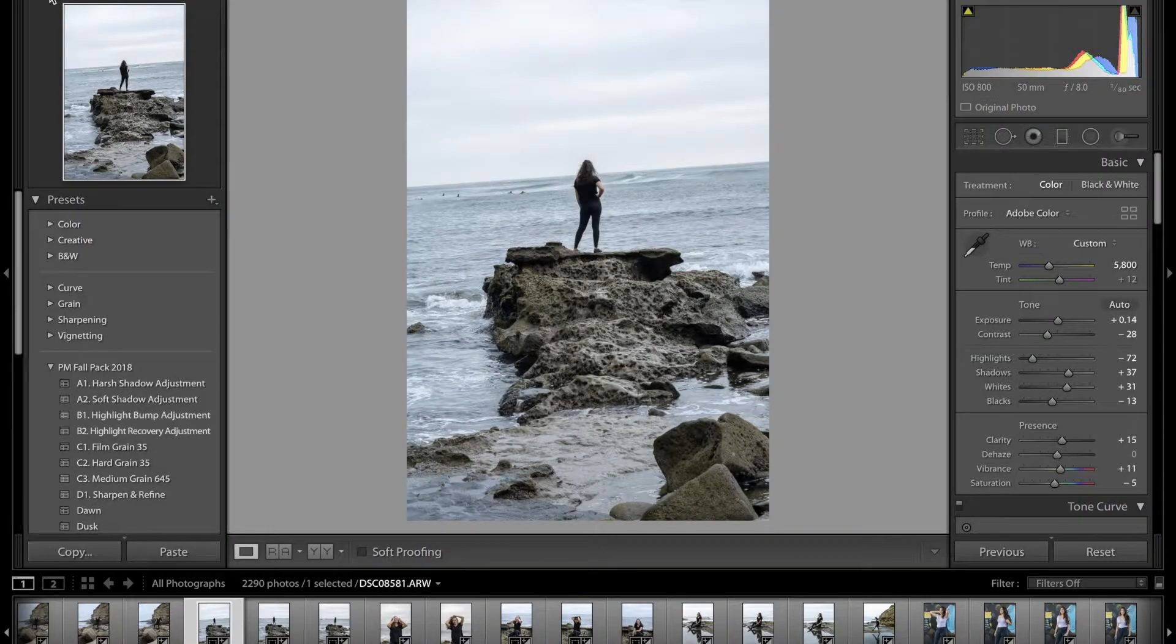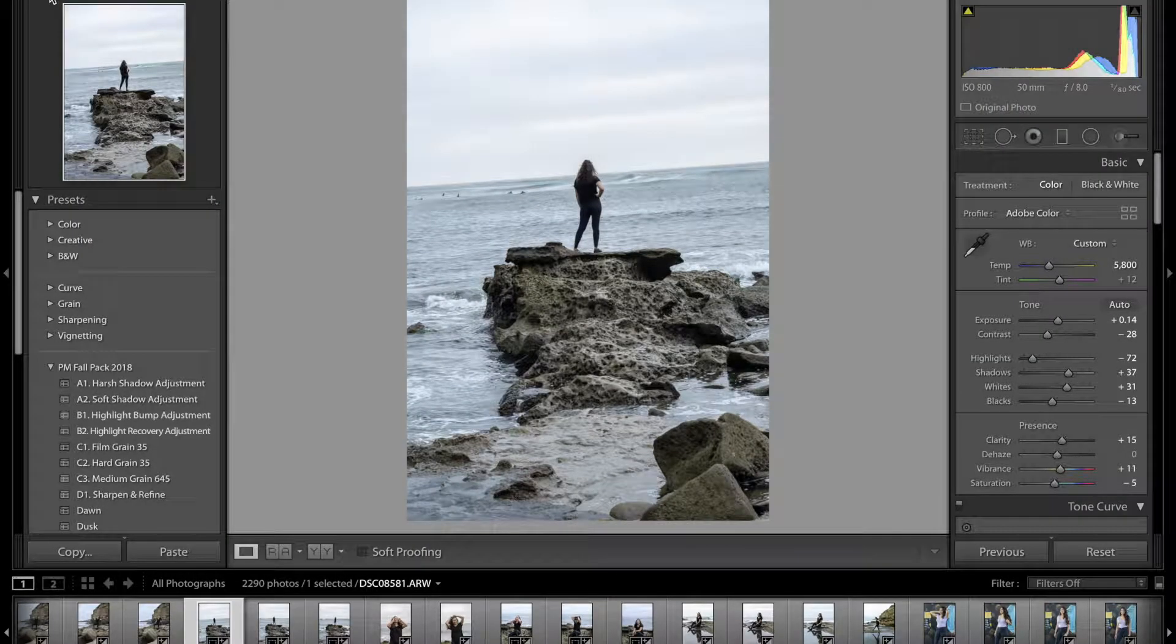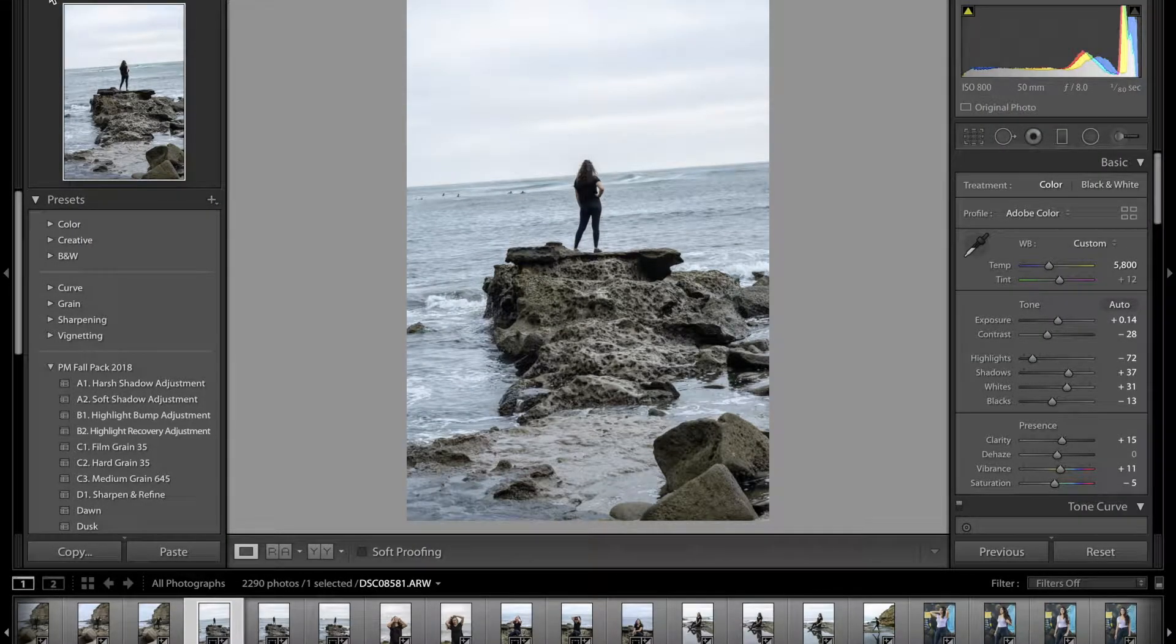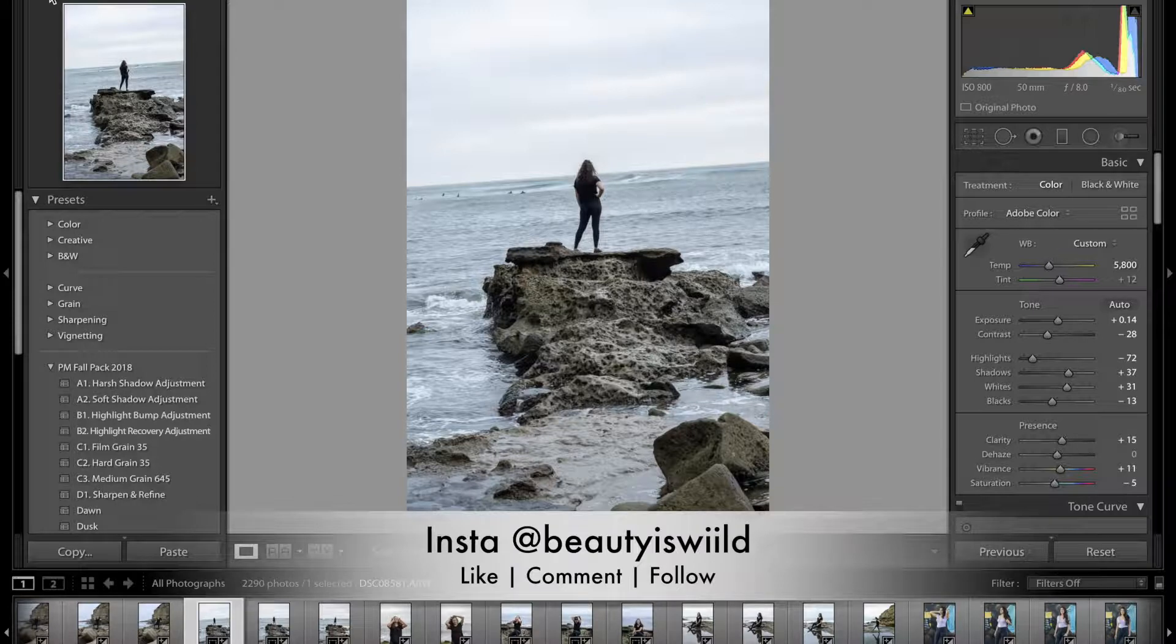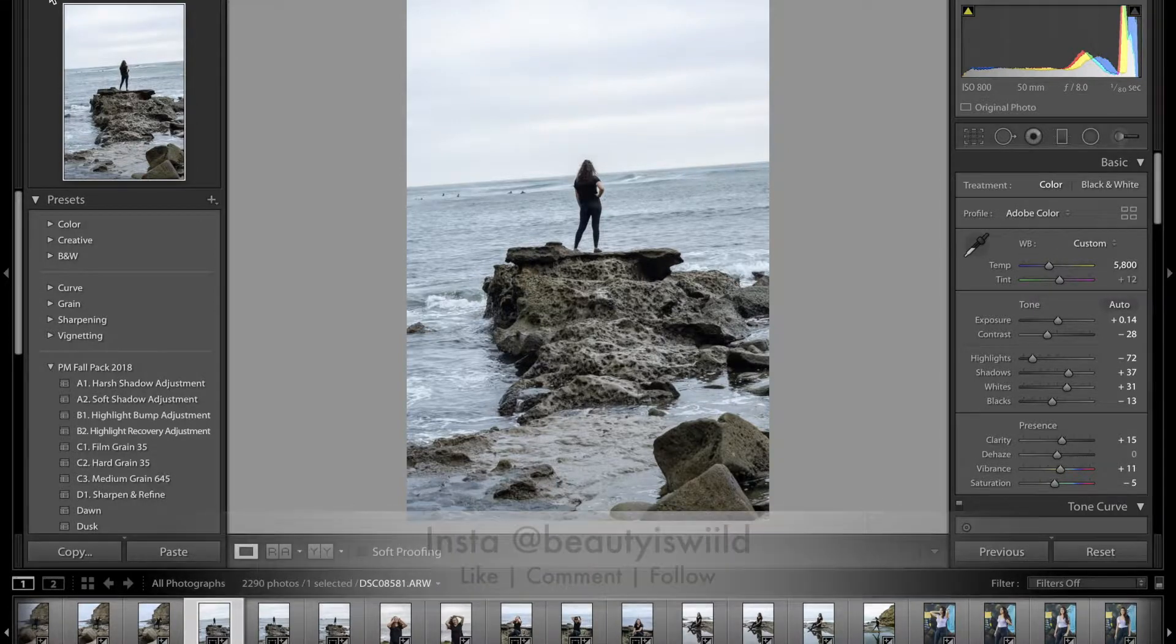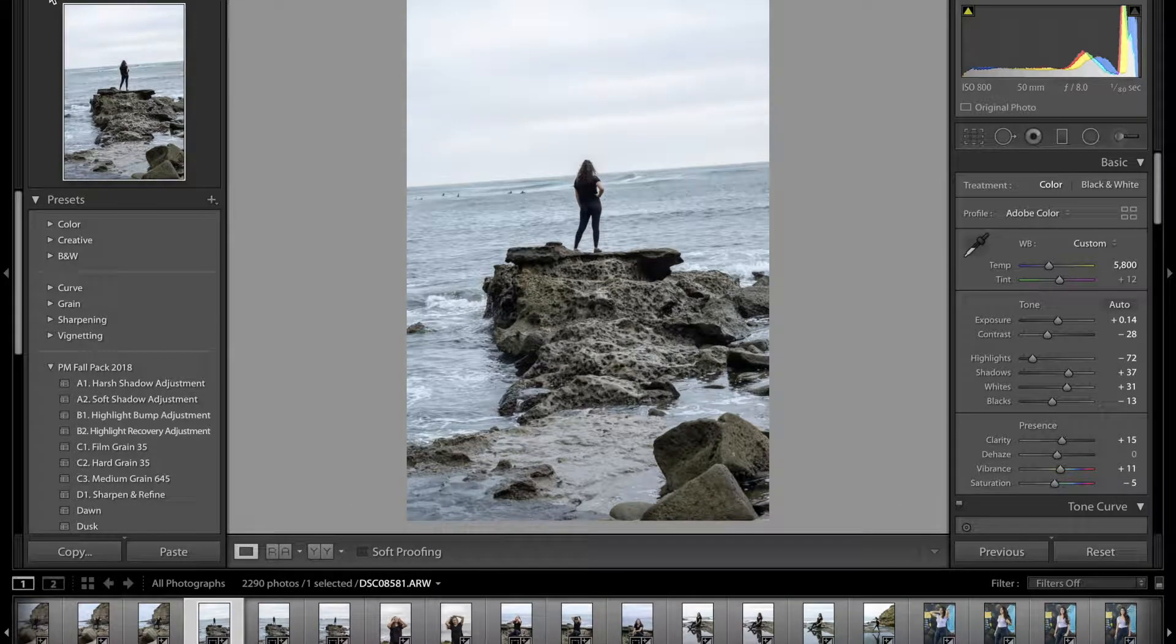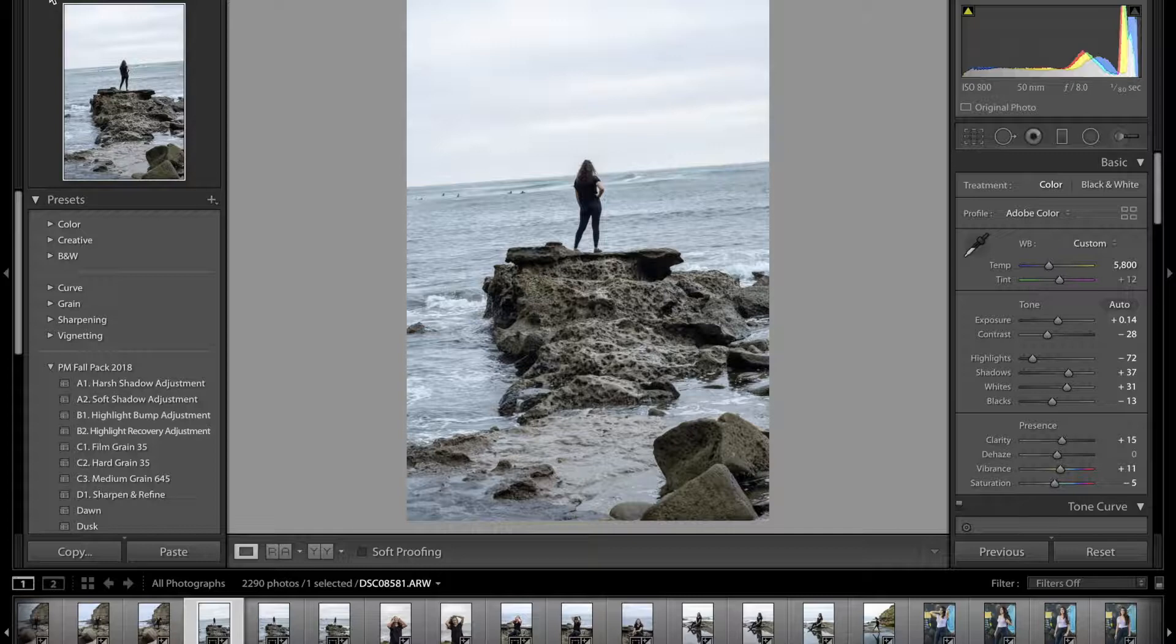Hello and welcome back to the channel. Today we're going over a quick and easy tutorial on how to use the angle tool in Lightroom to straighten your images and make them look a lot better.